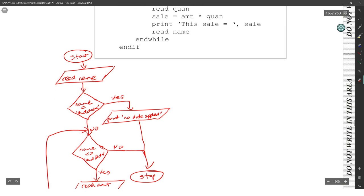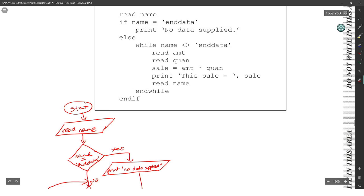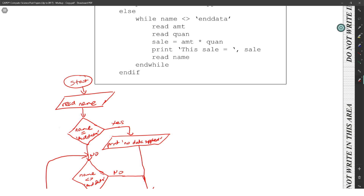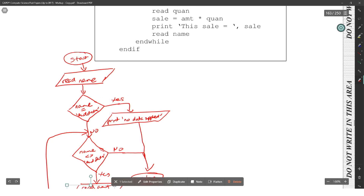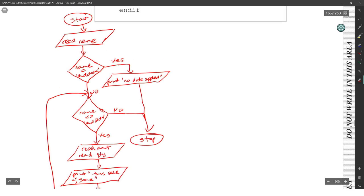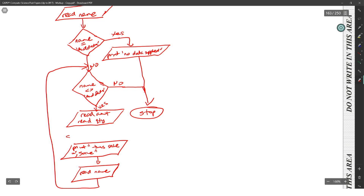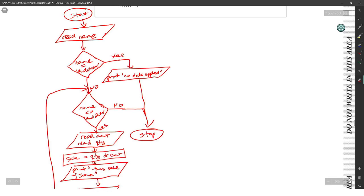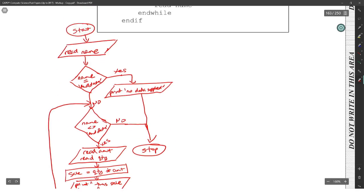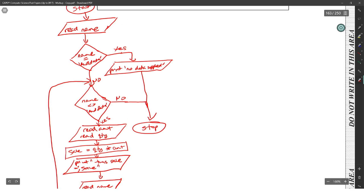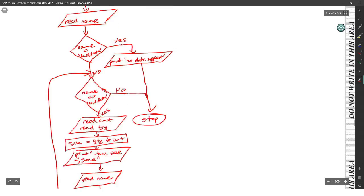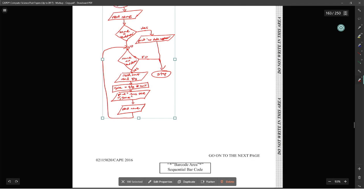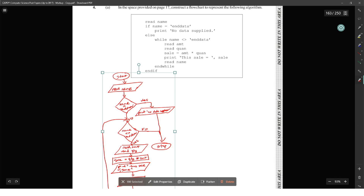After we read our name, we'll be putting back up to the while. Let's double check that. Start, read name. If name is equal to end data, print no data supplied. Else, while name is not equal to end data, if the answer to that question is yes, you read the quantity, you read the amount. After you read the quantity and the amount, you put that inside sale - we miss out the multiplication for the sale. Sale is equal to quantity multiply by amount - that will be a rectangle. Then we print the sale as a parallelogram, then we have read name as a parallelogram, and it goes back to the check. You'll lose one because you have to follow the flowchart exactly as it is. The while loop is actually inside the else, and you can't go back to the if at the top.